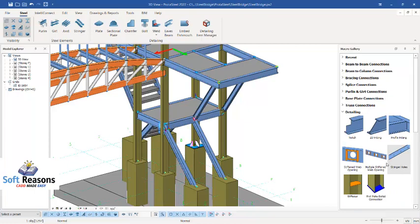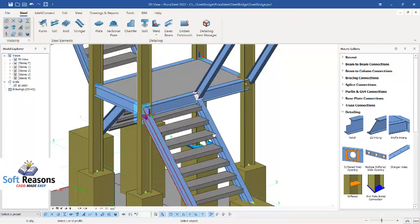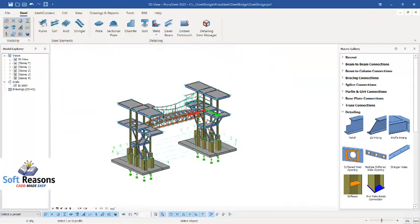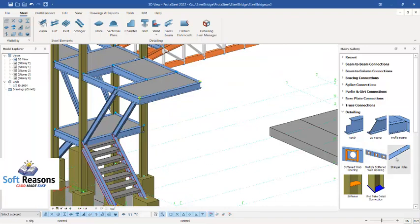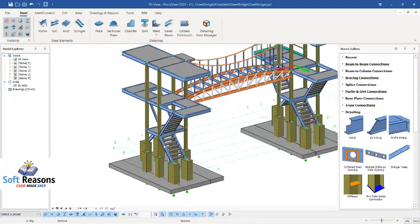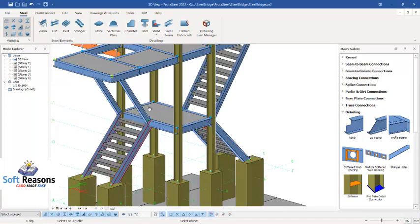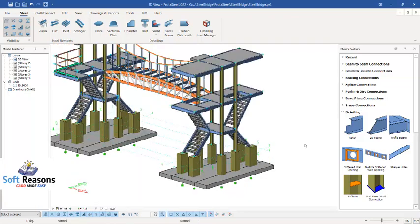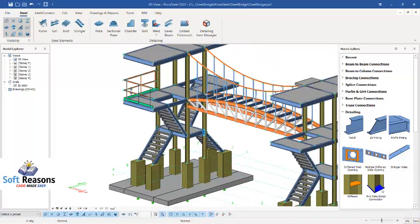We proceed with other steps. Navigate back to the detailing options and click once with the two stringers to apply the detail. The same thing is applicable here — click on the stringer and place the detail.